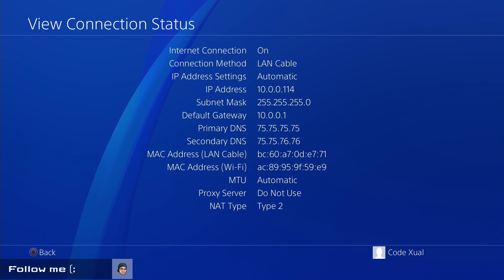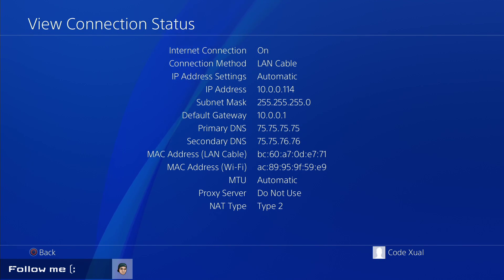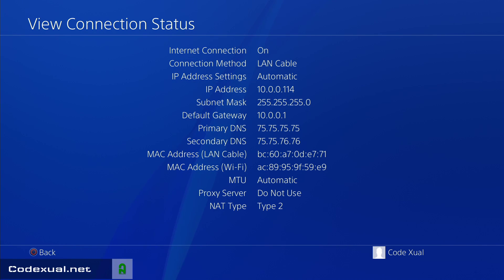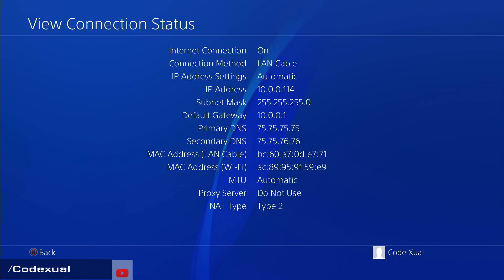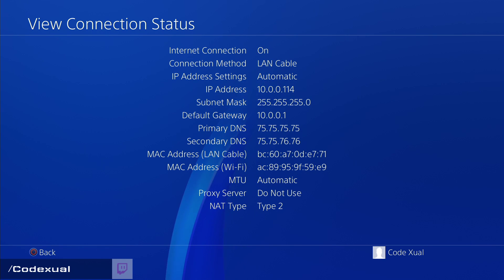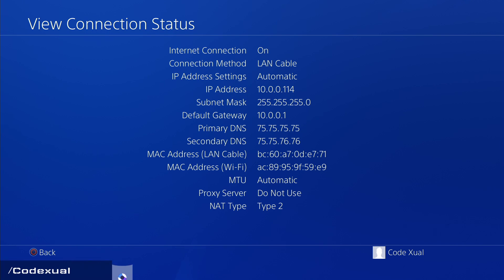Hey, what's going on everybody. We're on the PlayStation 4 and we're going to set up a static IP address instead of having a dynamic IP address. The difference between the two: a static IP address will always remain the same, whereas a dynamic IP address will always change every time you turn on your PlayStation 4.